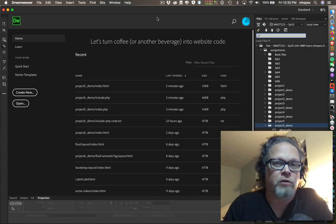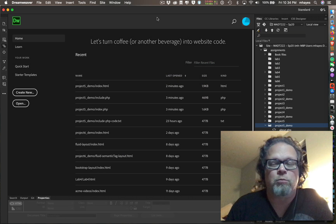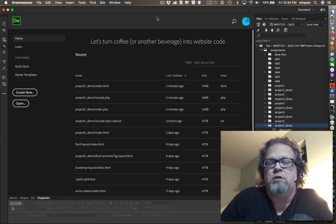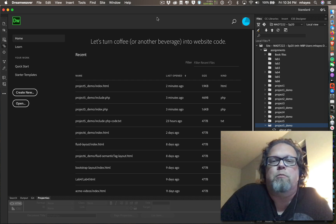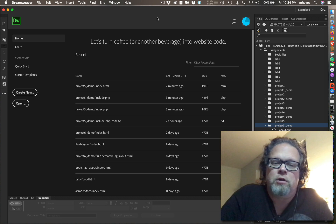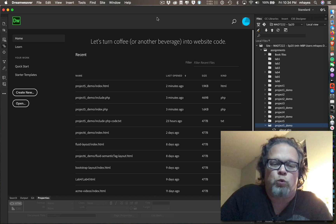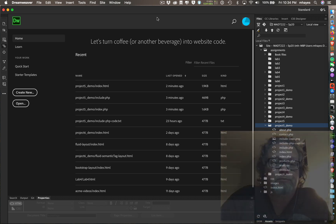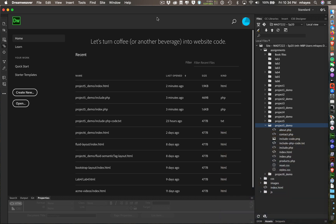Hi. I've been receiving a number of questions about how you can manage the files that have been uploaded to the server. So we're going to look at that real quick in Dreamweaver right now. I'm in Dreamweaver, and we happen to be at the end of a semester right now, but this could happen early on in the semester very easily.